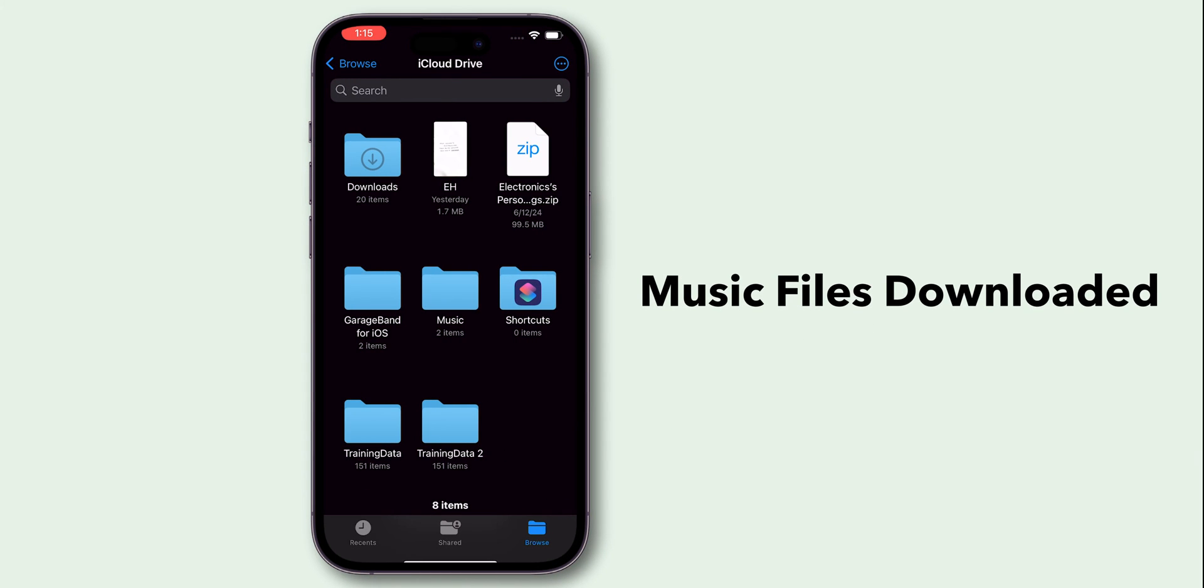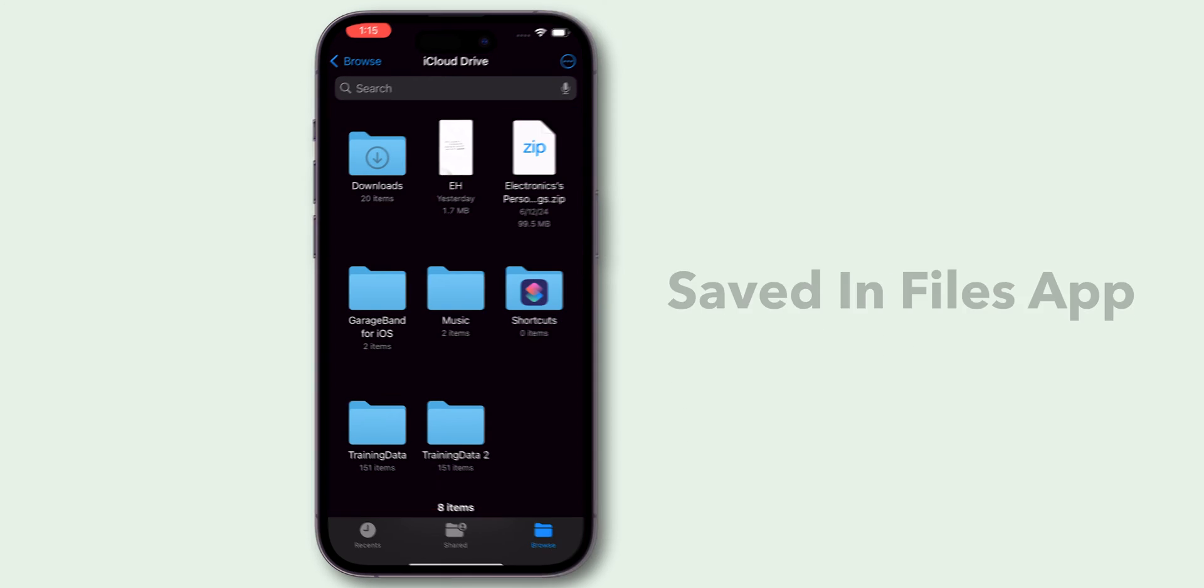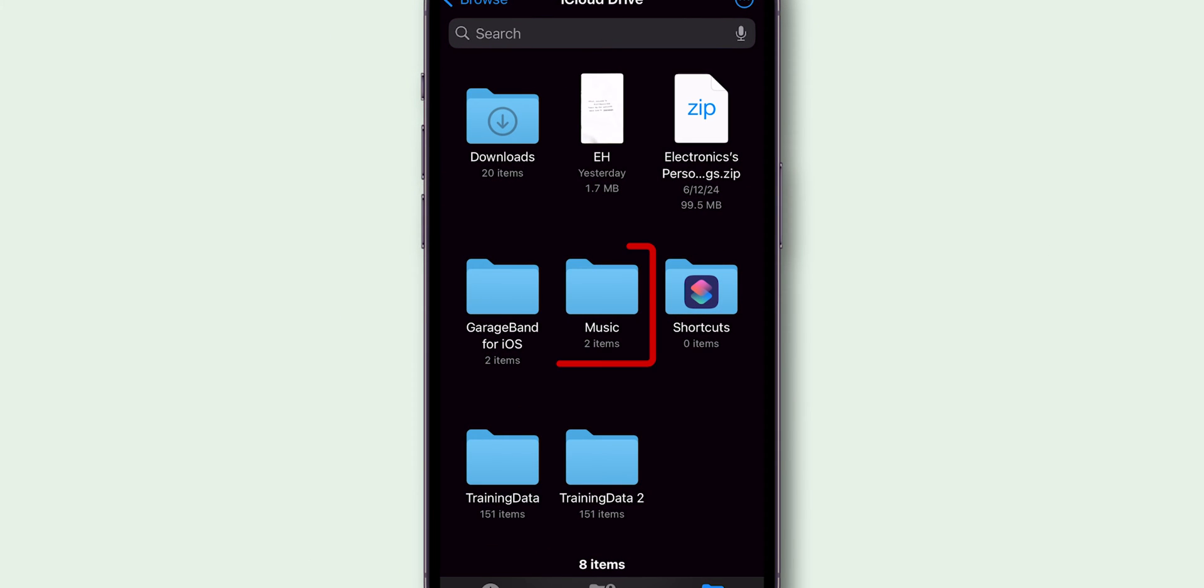Make sure the music files you want to add are already downloaded and saved in the Files app. Open the folder where your music files are saved.